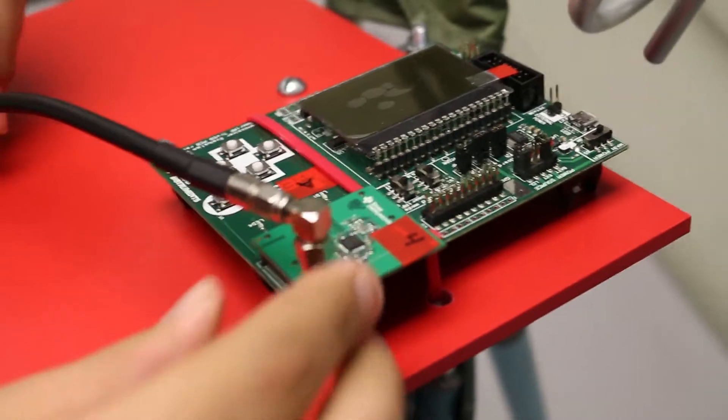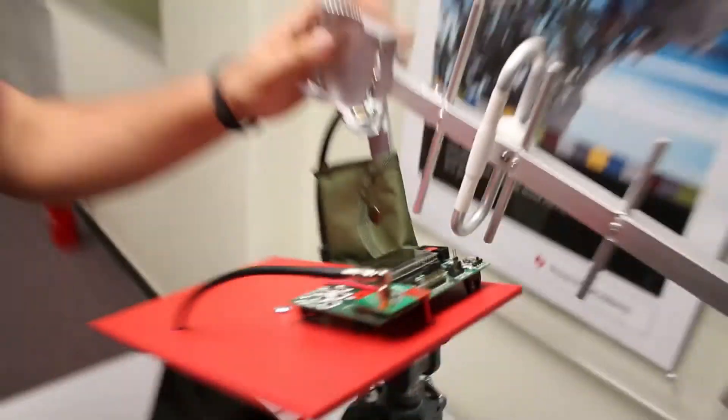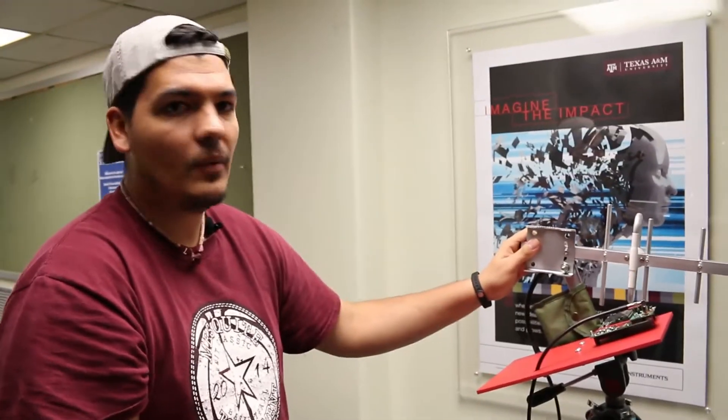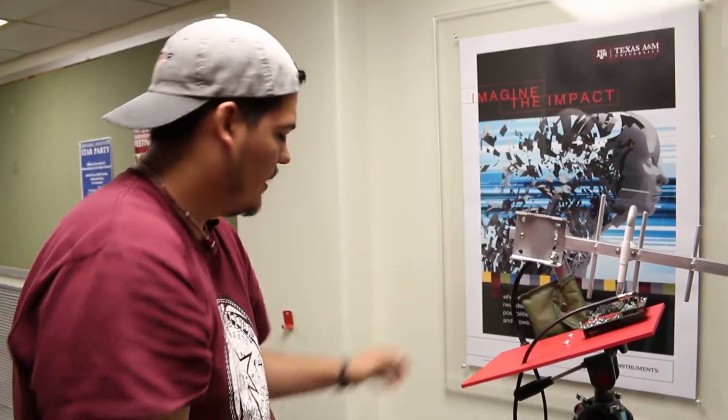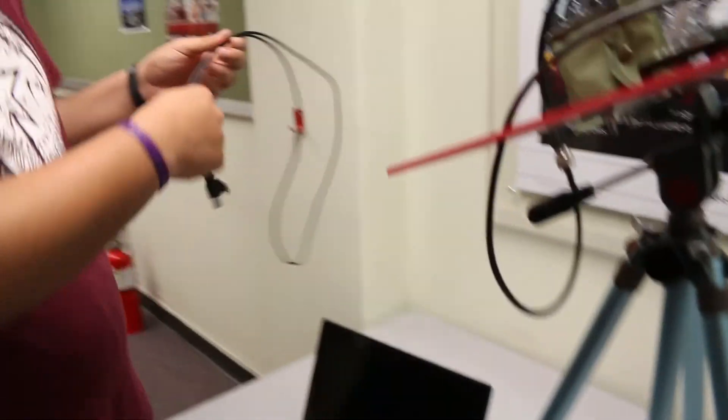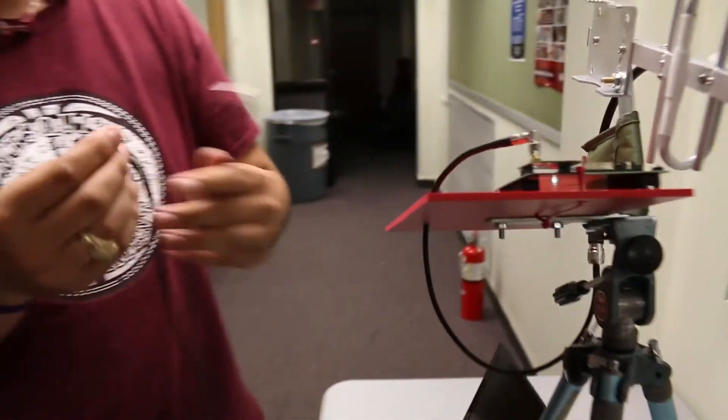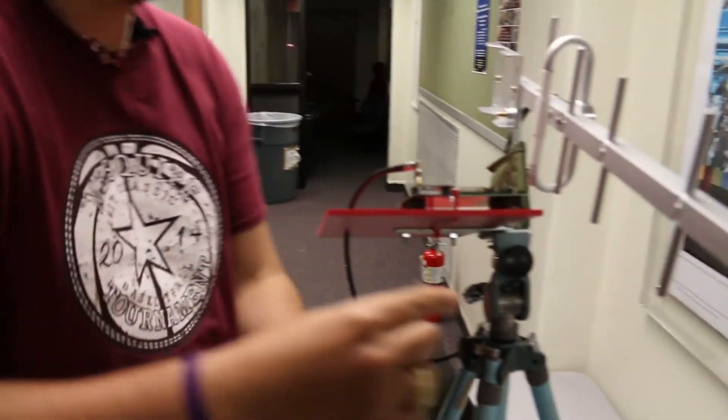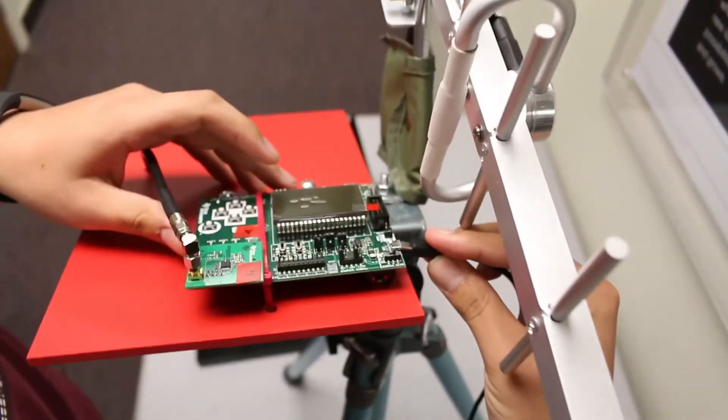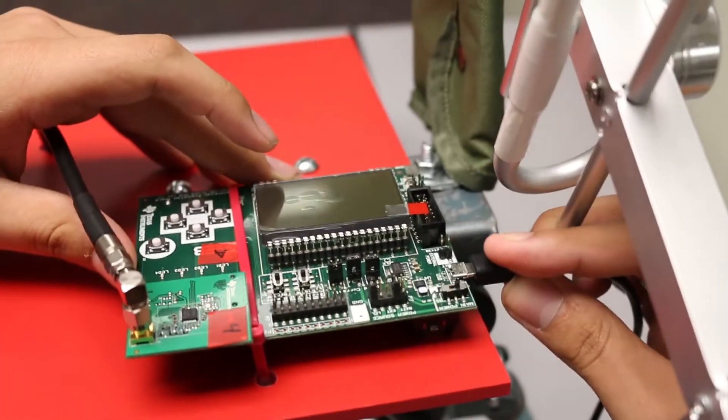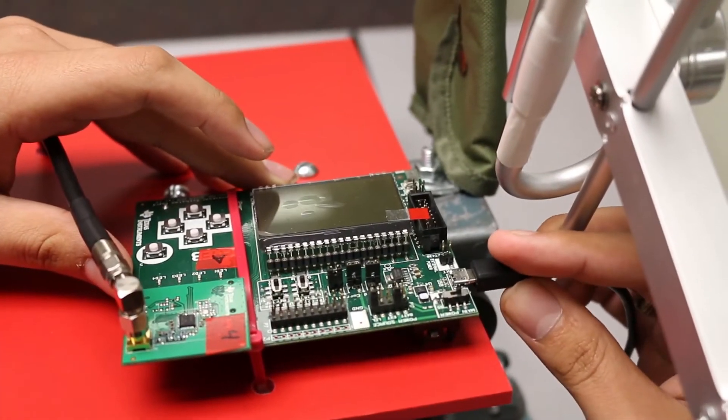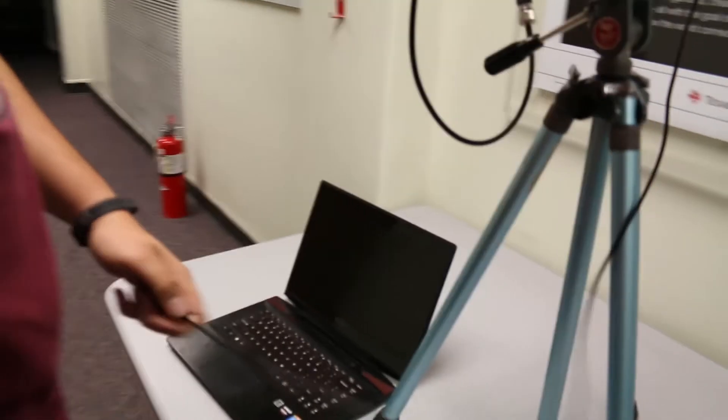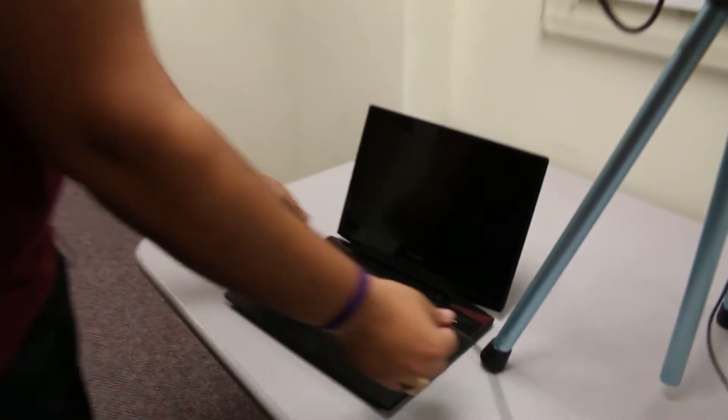Once that's connected, that ensures that our antenna is connected to the evaluation board. Next we want to connect the evaluation board to our PC, so we'll take our USB cable, plug one end into the CC 1120, and plug the other end into our laptop or desktop.